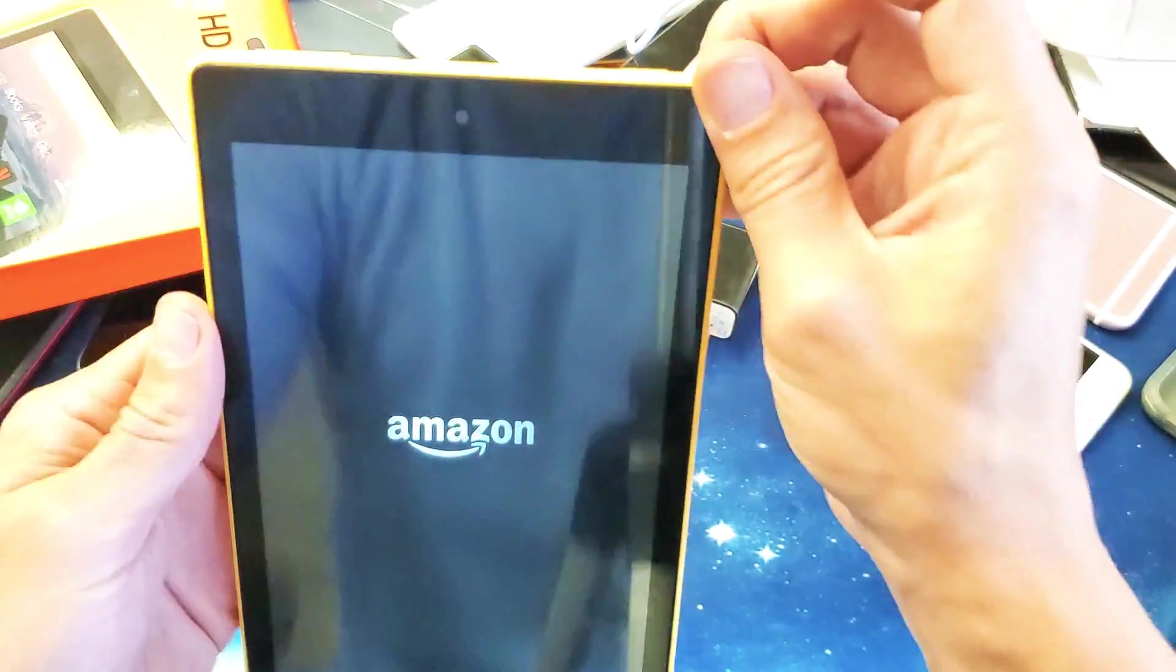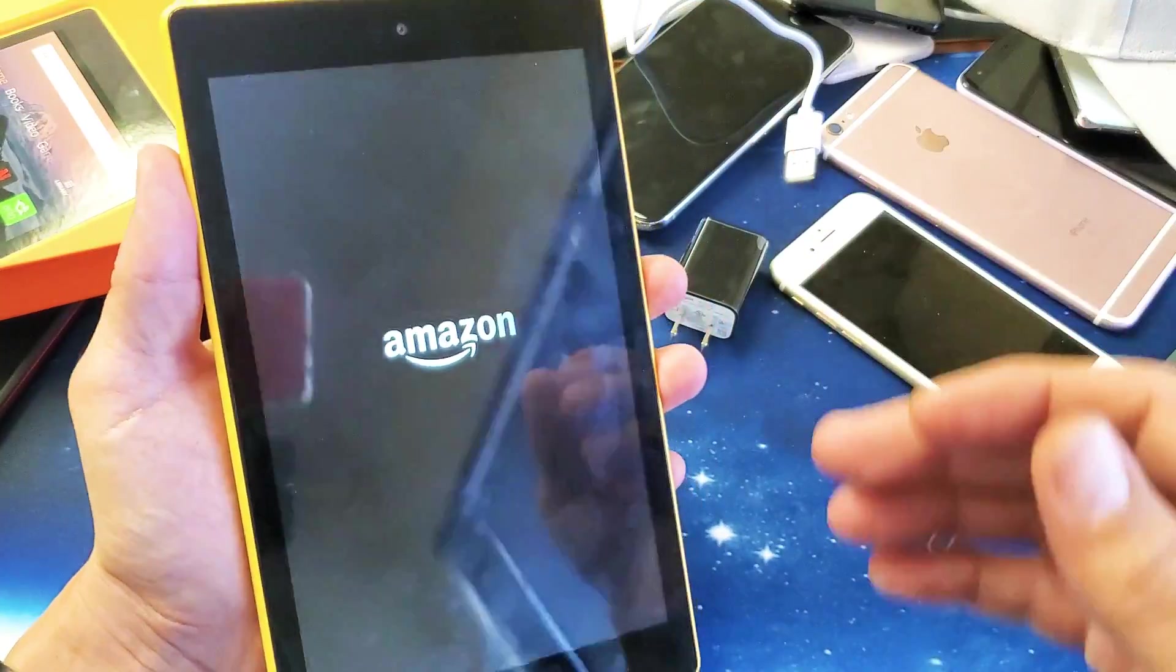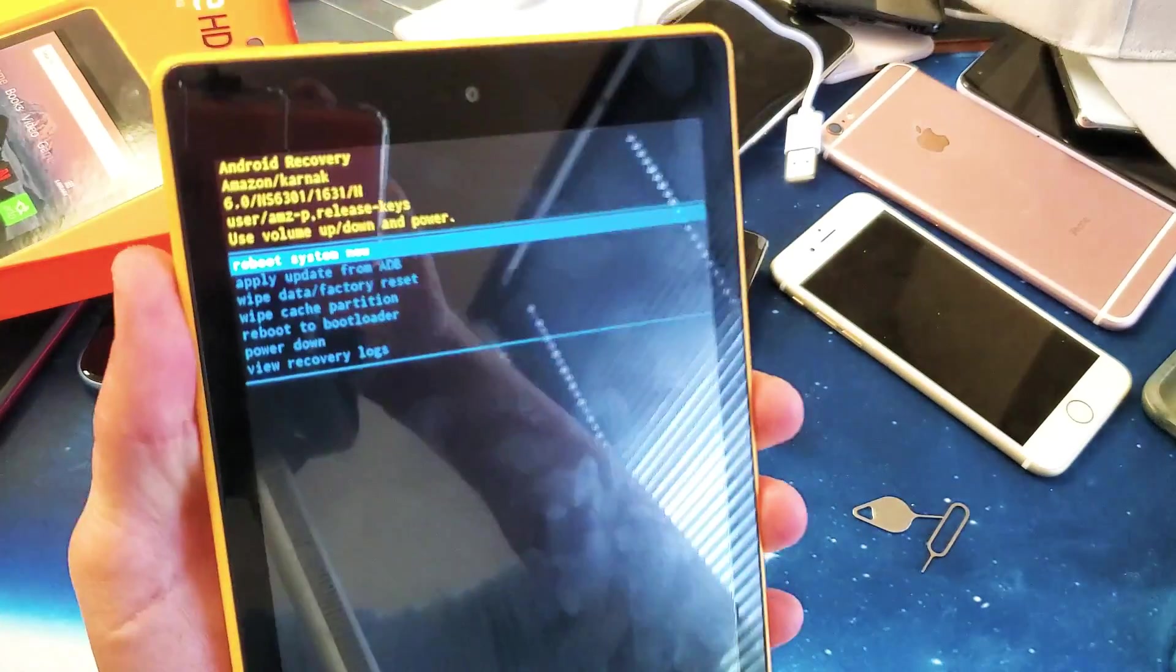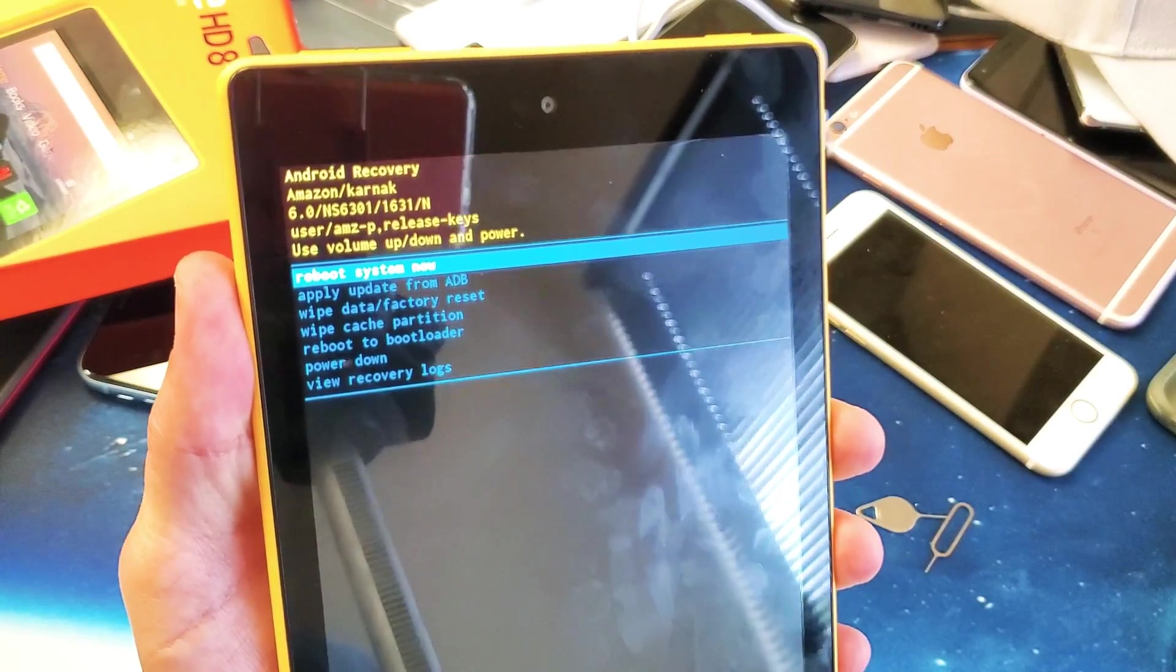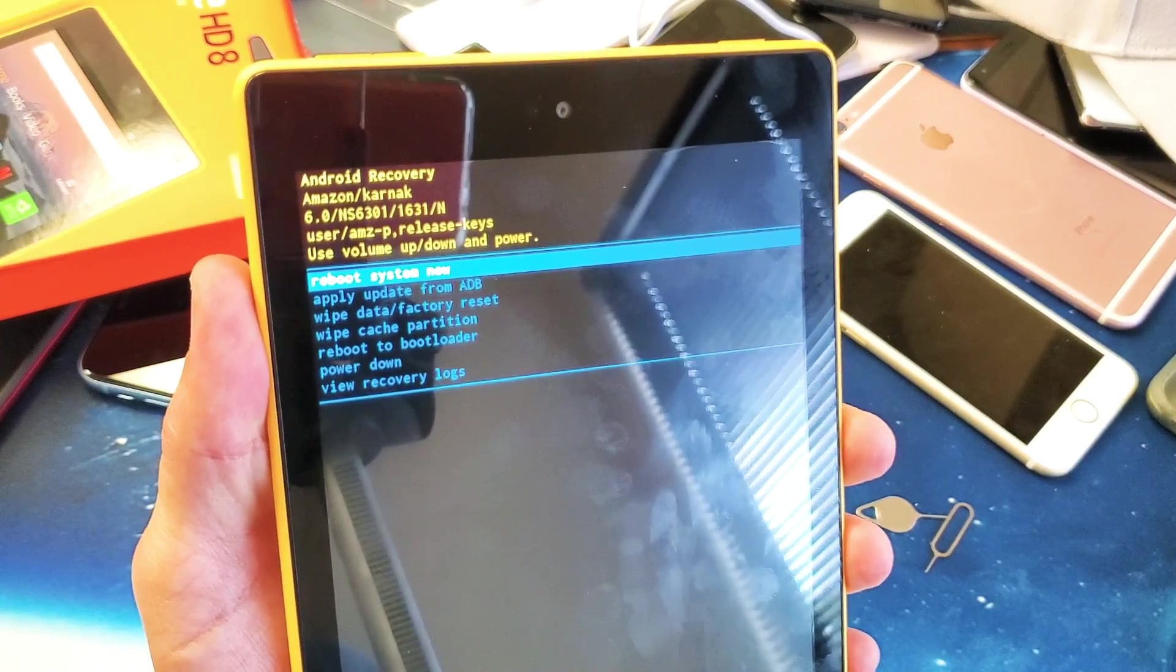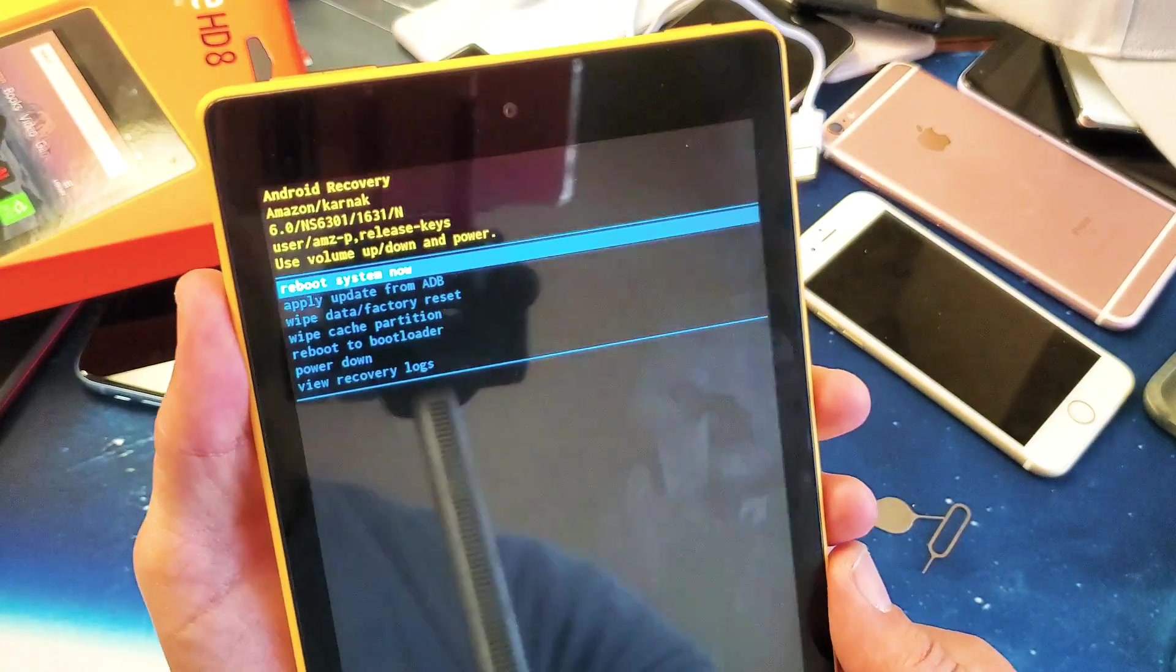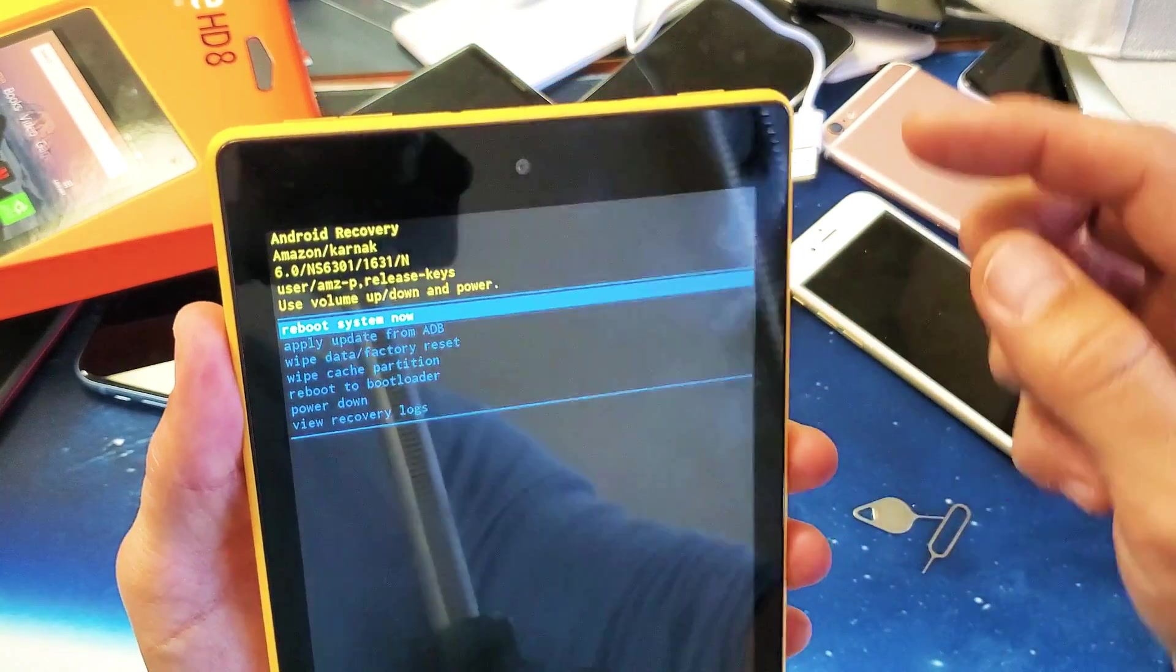Now I'm going to let go and this should bring us into the recovery options menu. Perfect. Now if we look on here, what we want to do is go down to where it says wipe data/factory reset. How do we scroll down? First thing to note is the power button is to select.